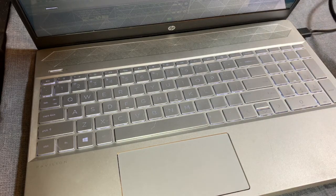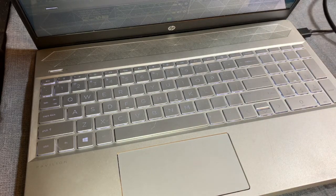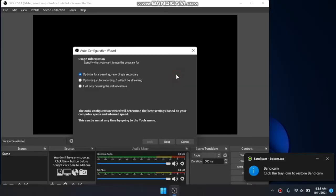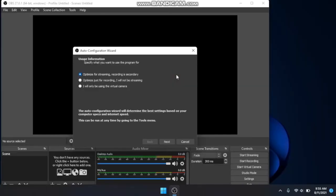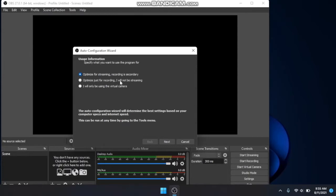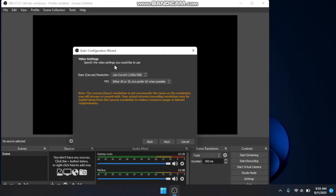I actually decided to go ahead and install Bandicam so I can record my screen right here because I was having issues with reflections. Anyway, so what you want to do, this is a fresh install of OBS Studio which you can get through the link in the description. You want to optimize just for recording. I will not be streaming. You want to click next.